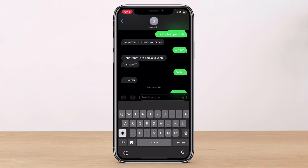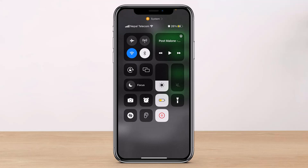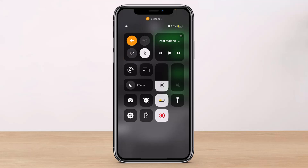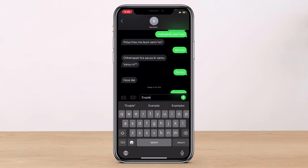The other way is to disconnect yourself from the internet. Before you type anything, swipe down from the top right-hand side to enable the Control Center. I recommend you turn off Wi-Fi and turn on Airplane Mode.